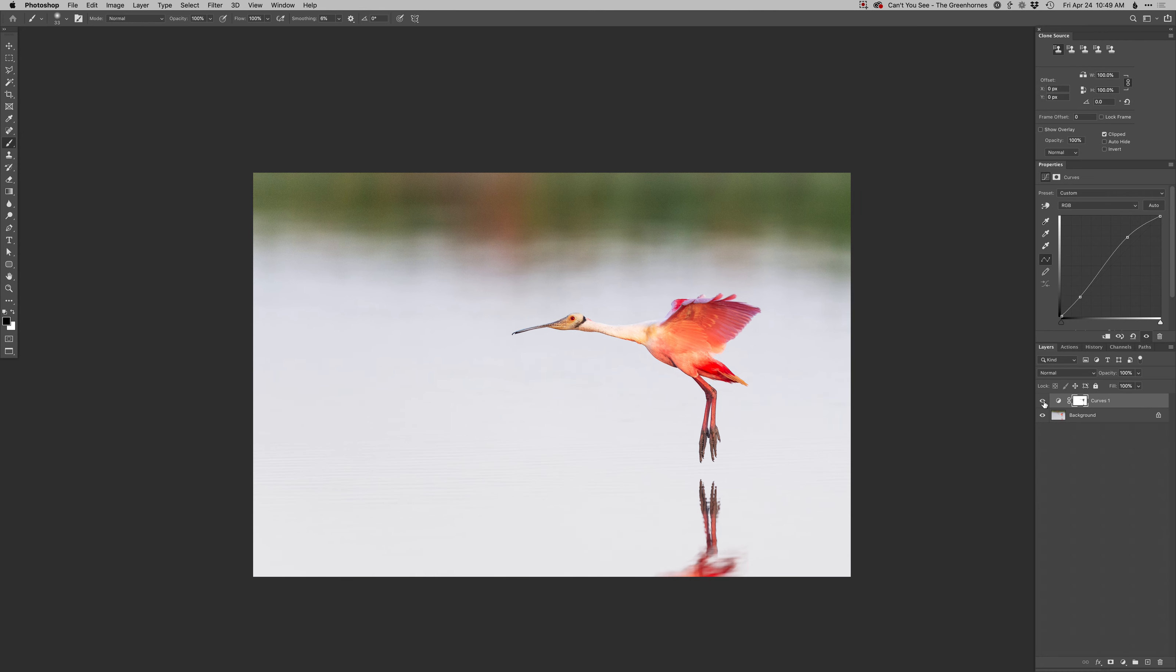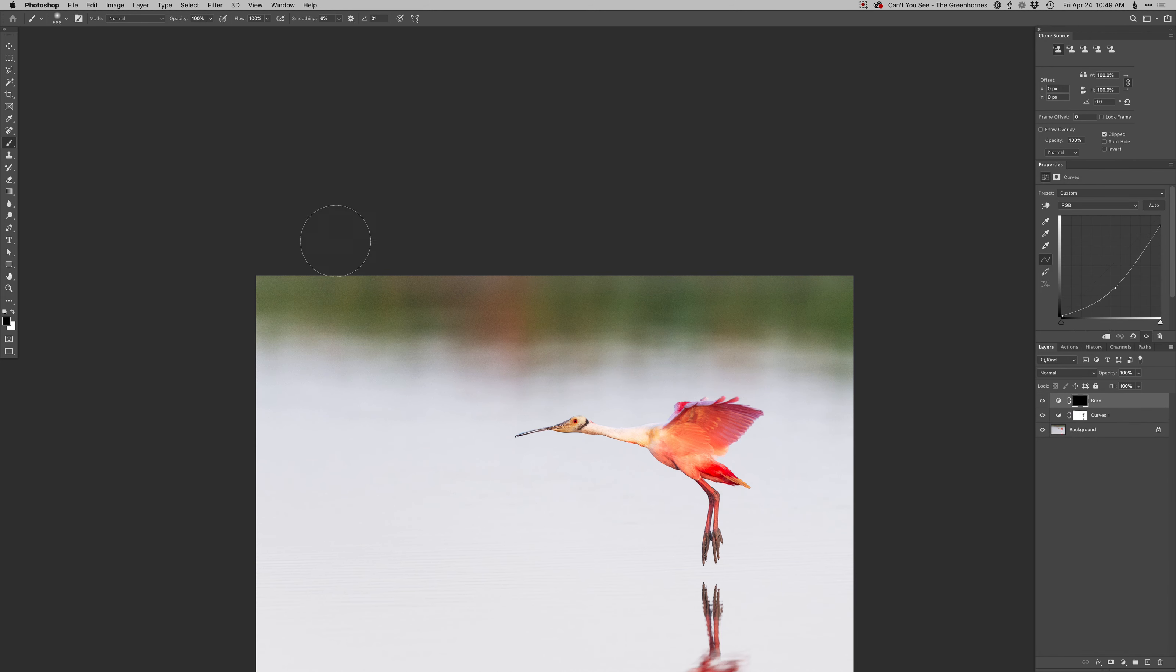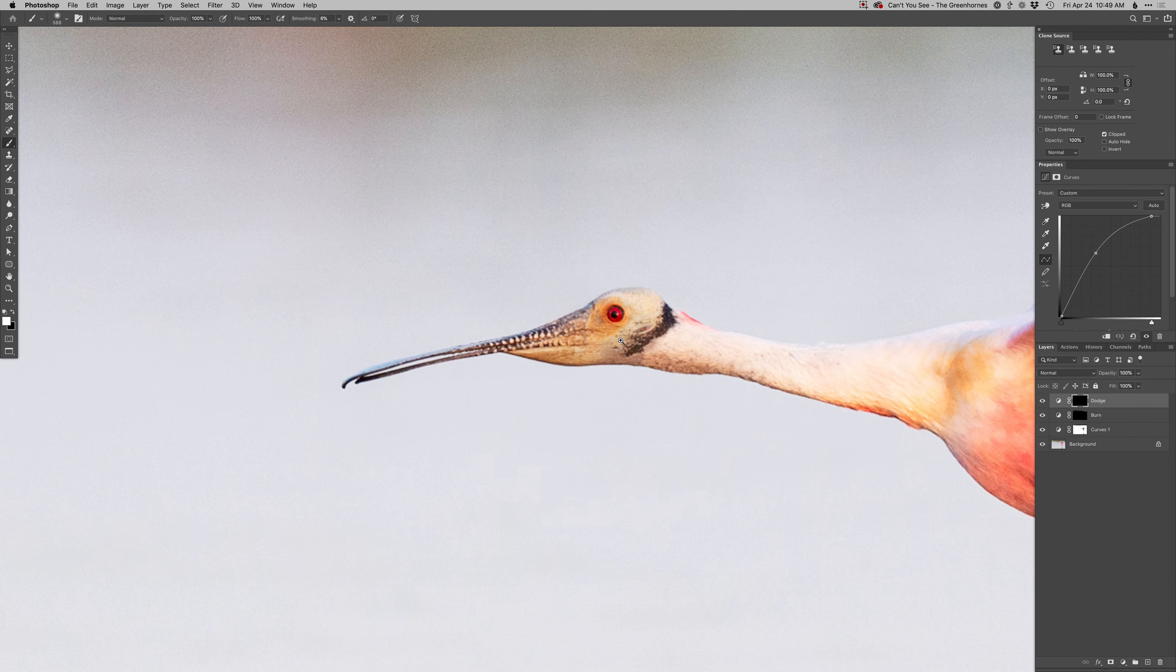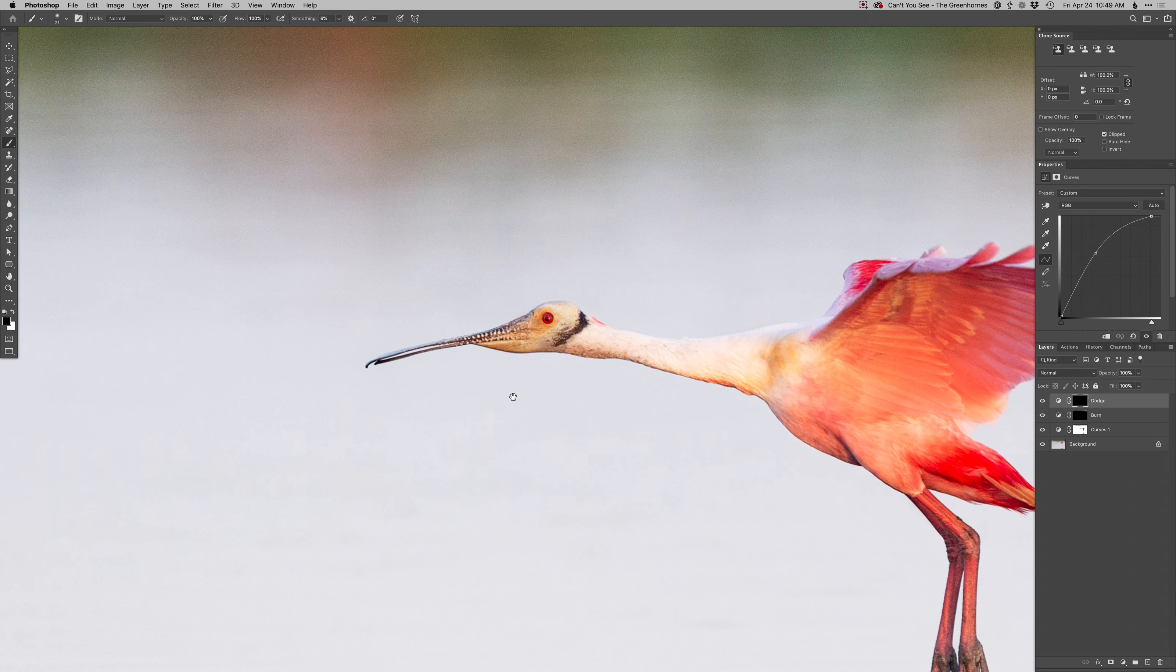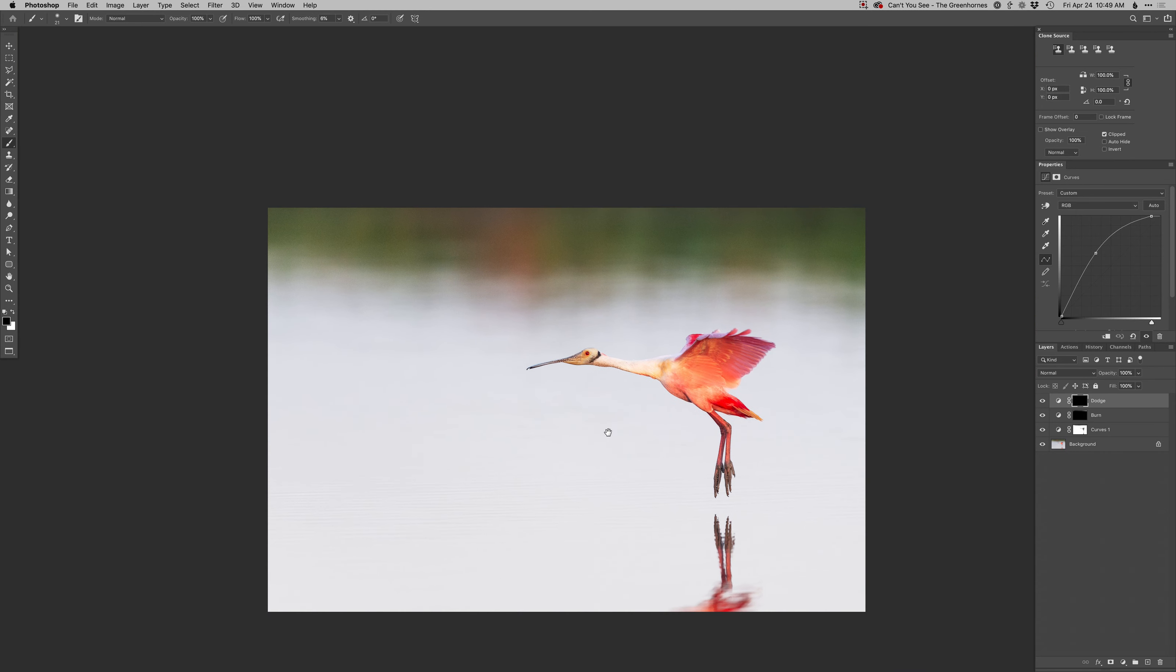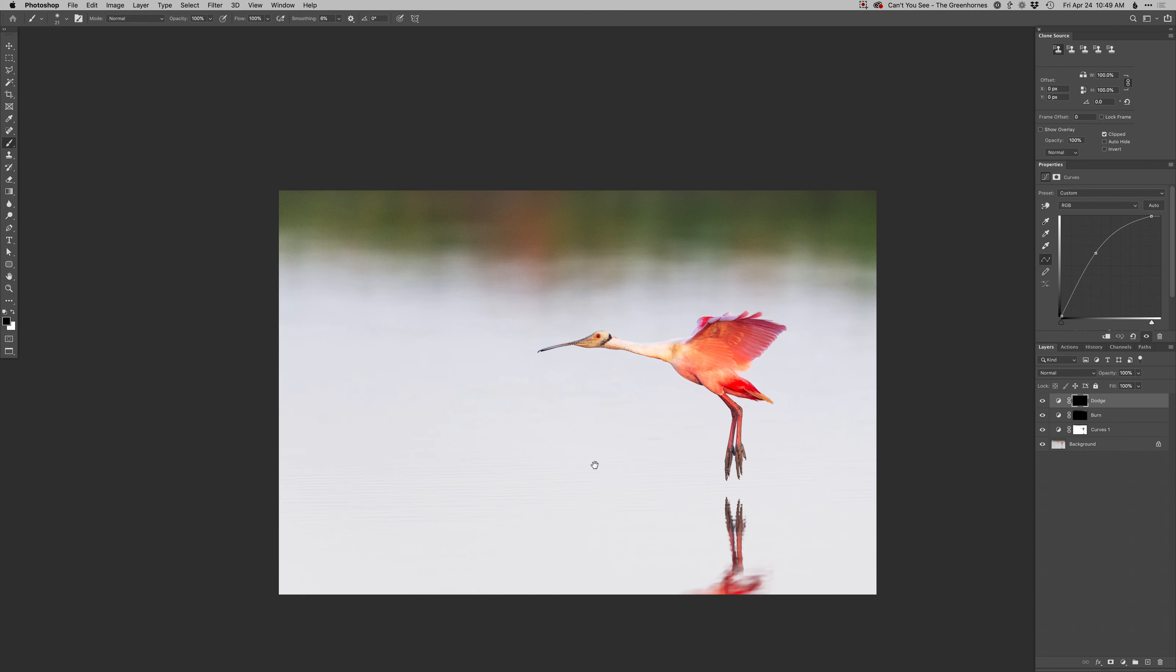See how that just kind of pops everything, makes everything stand out a little bit more. That being said, I don't want it to lighten this top edge there. In fact, I might have to do a little burn on that. Something like that. I do think I could probably just lighten up the eye, not adding color and contrast to it.